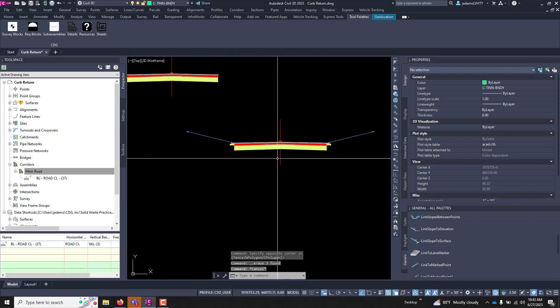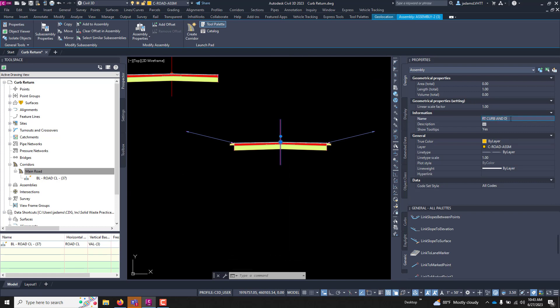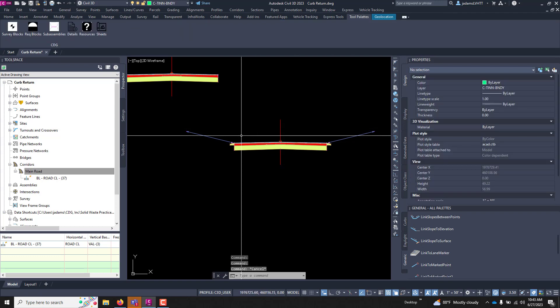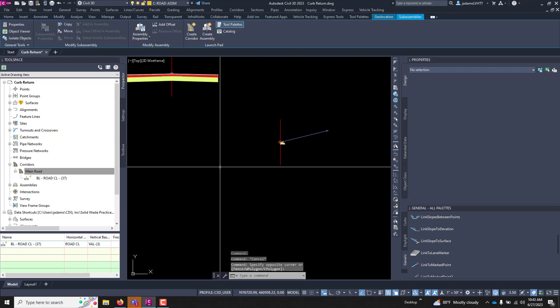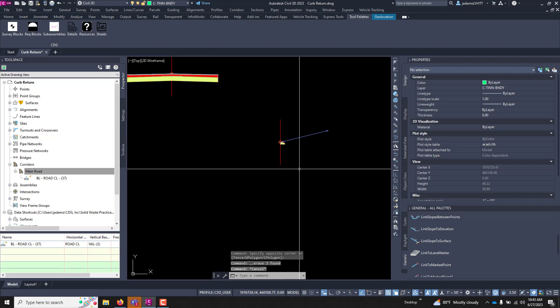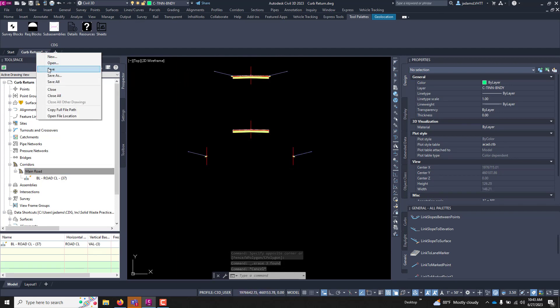We'll do the same thing over here but on the opposite side. Right curb and daylight. And now we've got these cut up and we've got the appropriate names. I'm going to save this drawing.